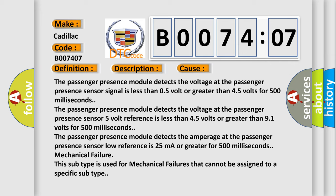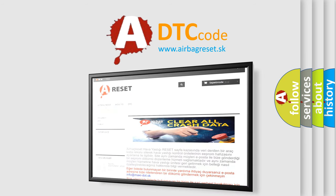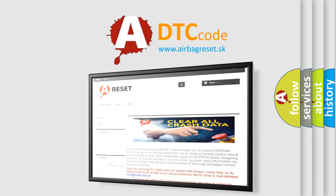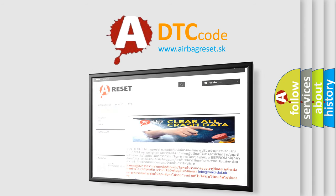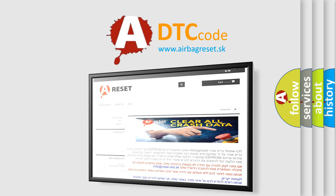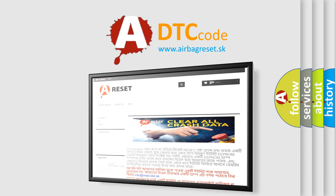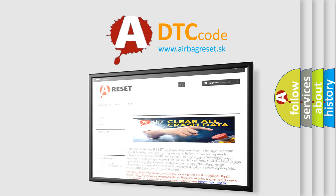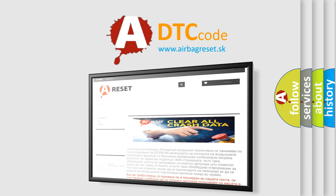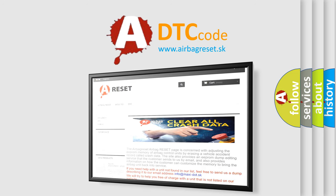The passenger presence module detects the voltage at the passenger presence sensor signal is less than 0.5 volt or greater than 4.5 volts for 500 milliseconds. The passenger presence module detects the voltage at the passenger presence sensor low reference is less than 0.5 volts or greater than 9.1 volts for 500 milliseconds. The passenger presence module detects the amperage at the passenger presence sensor low reference is 25 milliamps or greater for 500 milliseconds. Mechanical failure: this subtype is used for mechanical failures that cannot be assigned to a specific subtype. The Airbag Reset website aims to provide information in 52 languages. Thank you for your attention and stay tuned for the next video. See you tomorrow.